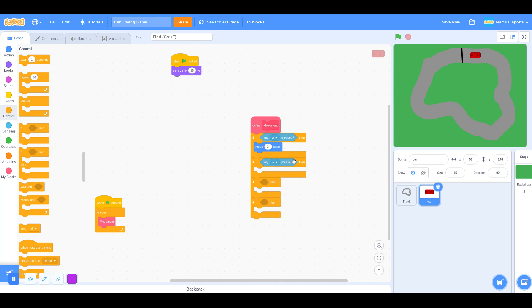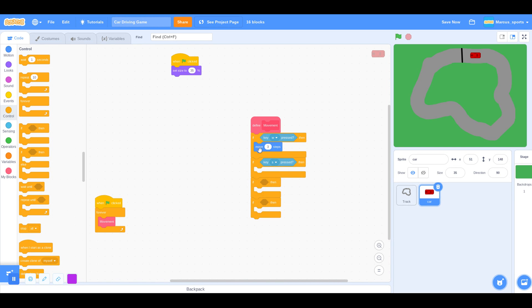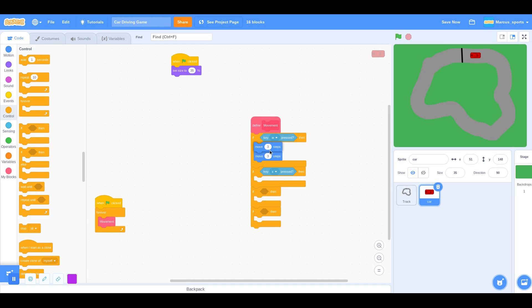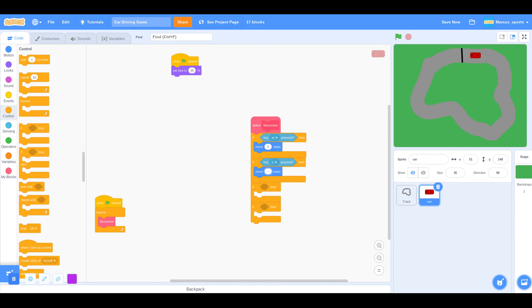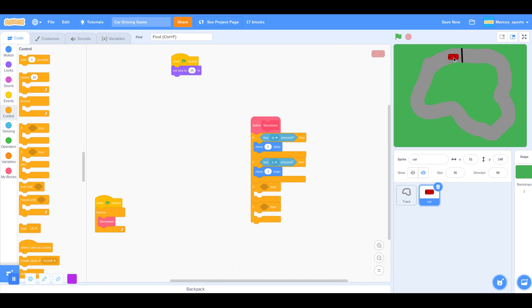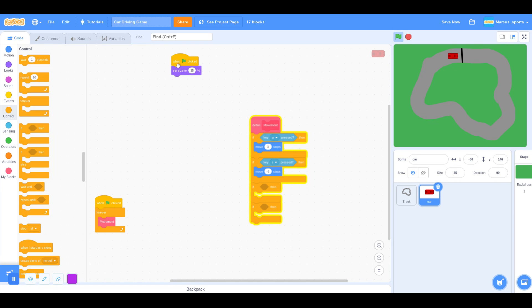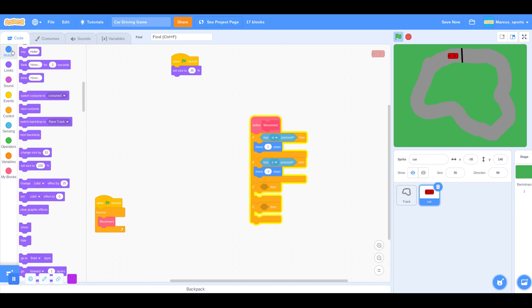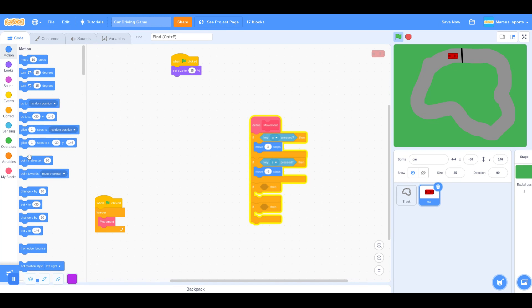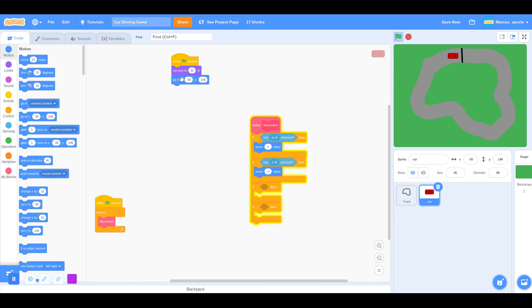Let's duplicate this. S key press, duplicate that. We're going to move negative 3 steps. Oh, also, we have to position the starting point of the car just behind the starting line. So in the when green flag clicked with the set size, I am going to put a go to. So again, just look down here for your coordinates.